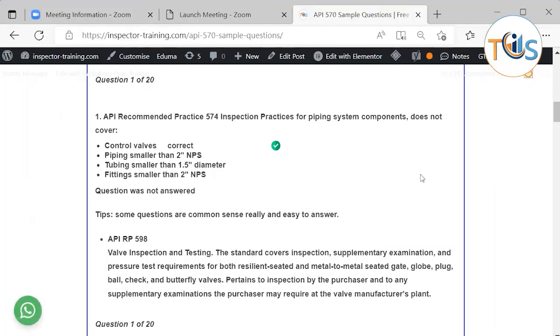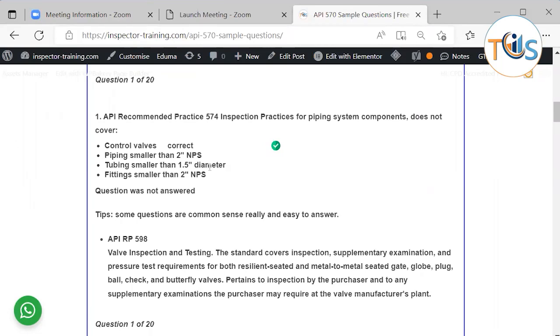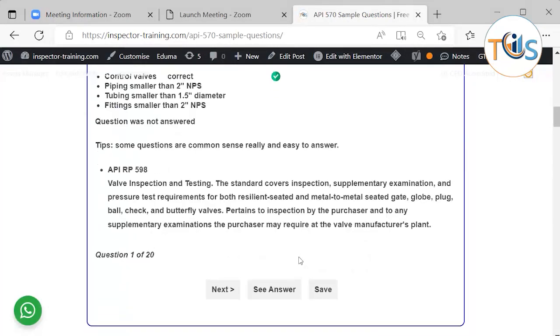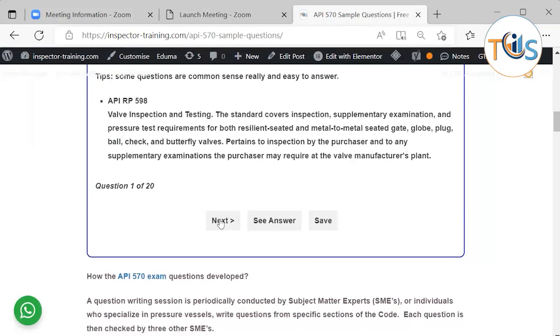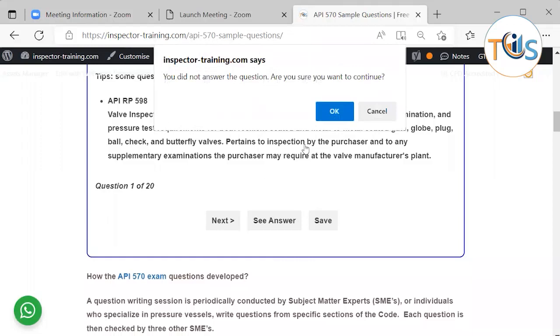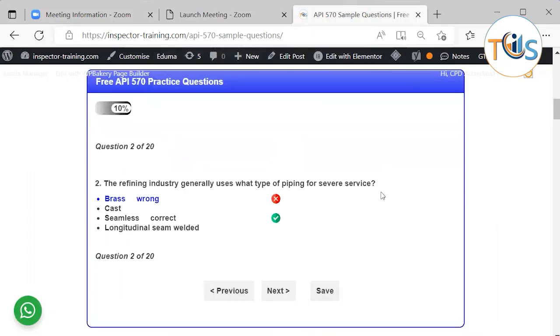Question number 1. API Recommended Practices 574. This is Piping Inspection Practice. It does not cover which one of the following. So as you can see, it's a piping. It covers, you know, piping less than 2 inch tubing and fitting. But it does not cover, obviously, the control valves. A control valve is covered by API 598. And we have written here, there.